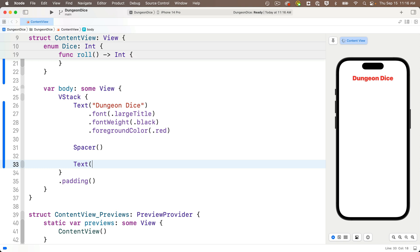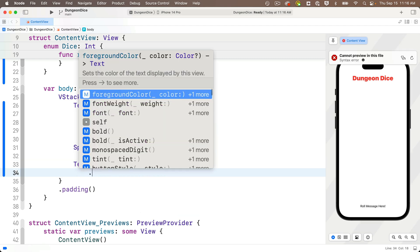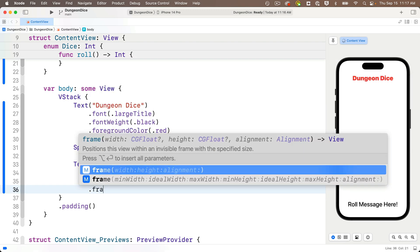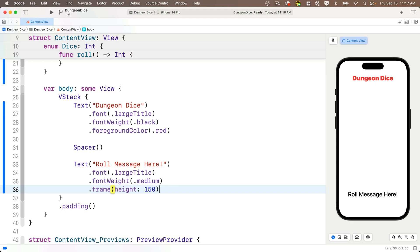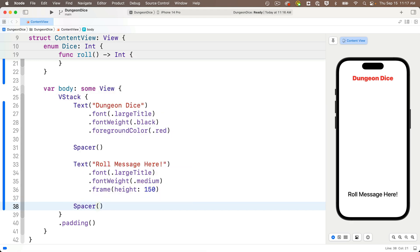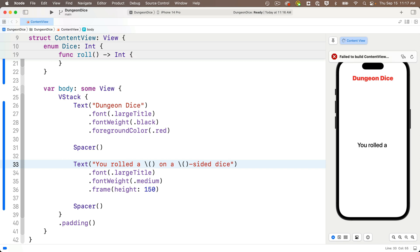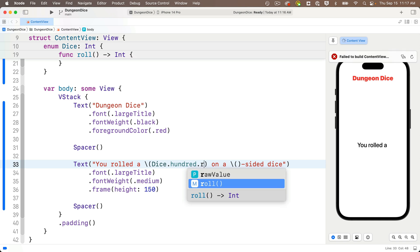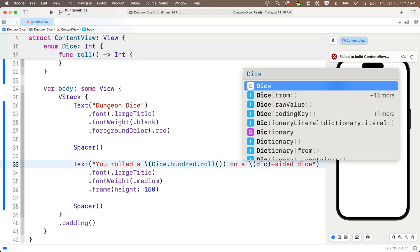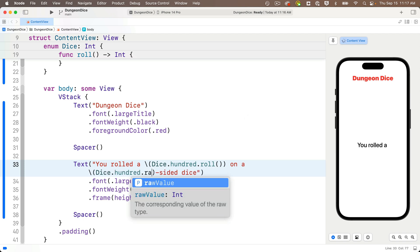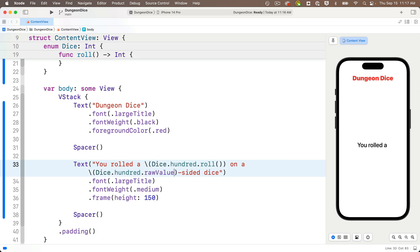Now below this we're going to add another text view to show the results of our roll. Let's put a placeholder string 'role message here', and I'll modify it with font large title, font weight medium. I'll set a frame around this for a height of 150 to keep all our message text inside a view of that size, then add a spacer below to push this message to the middle of the screen. We'll replace that placeholder with the type of message we'll actually display: 'You rolled a \(Dice.hundred.roll()) on a \(Dice.hundred.rawValue)-sided dice.' That gives us our random dice roll — and in the preview it randomly rolled a 95.